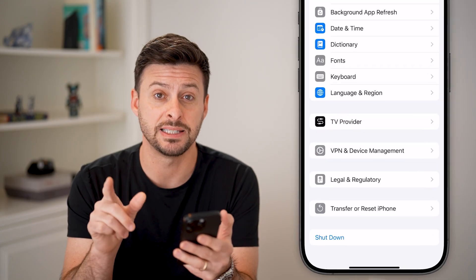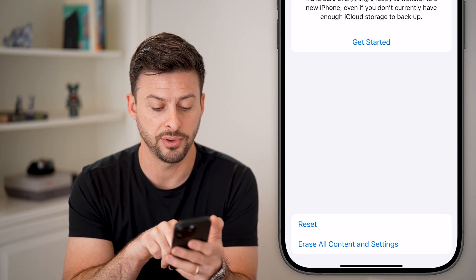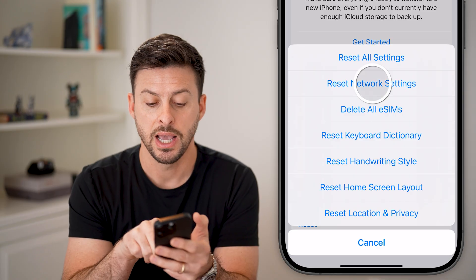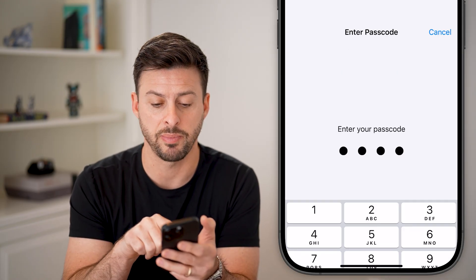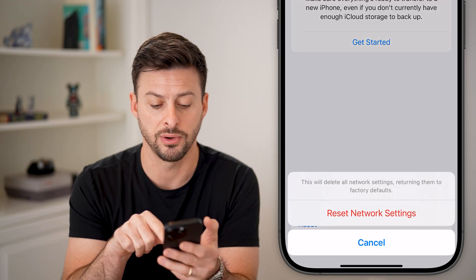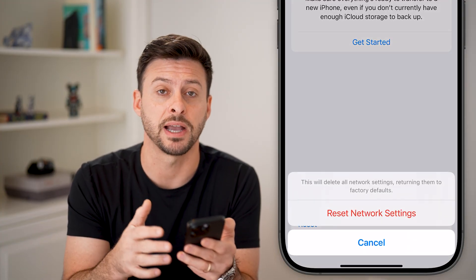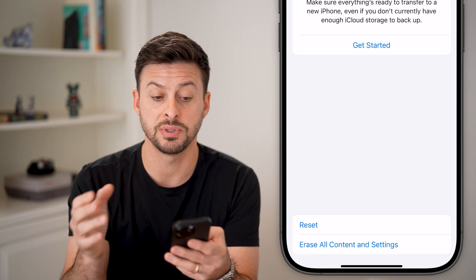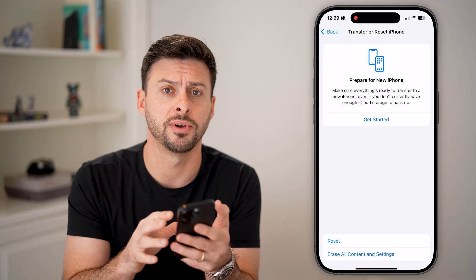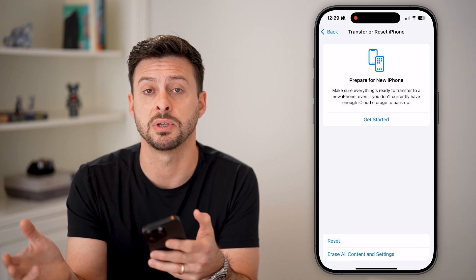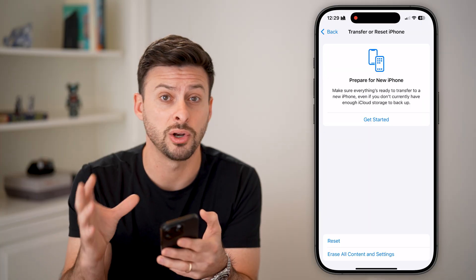If you've done all that and it still isn't working, go to Transfer or Reset iPhone, tap Reset, then Reset Network Settings and enter your passcode. This will delete all network settings and bring them back to factory default. A lot of times this fixes any bugs or glitches on your phone and allows those text messages to come through so you can get the verification code.